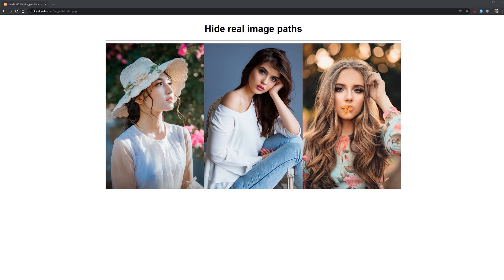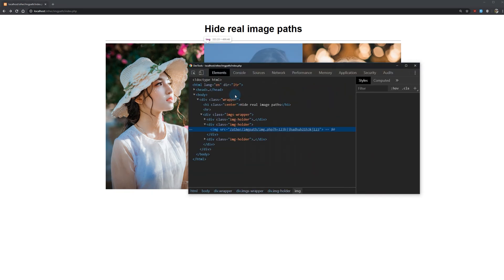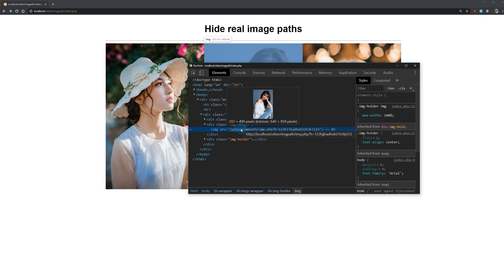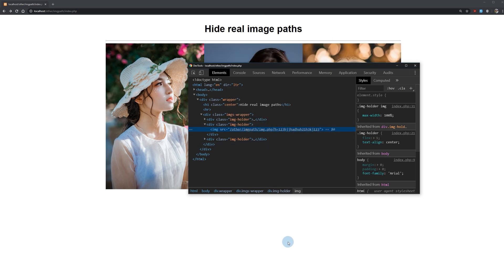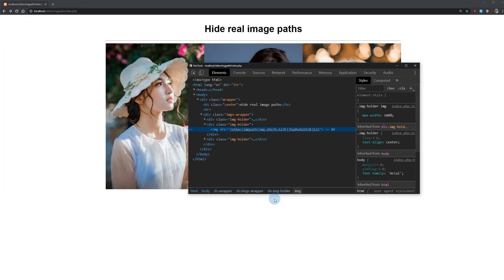Let's take a closer look at what I mean by inspecting one of our images. If we click on the middle one, as you can see there is no actual folder path as you would normally use — instead we have a PHP file, image.php, that handles the image and displays it. So let's get started.